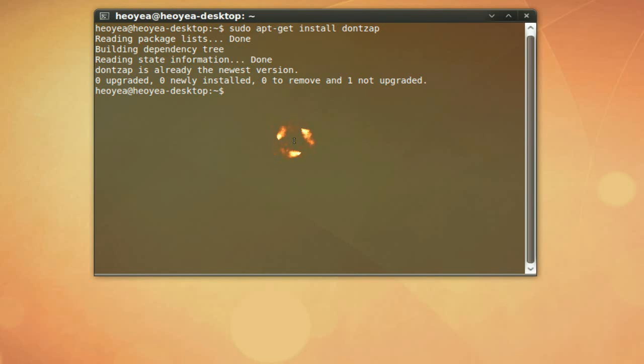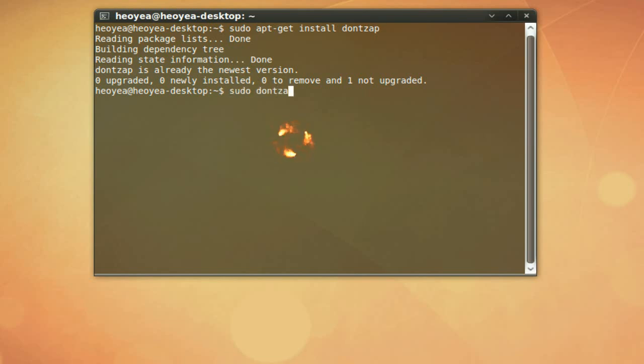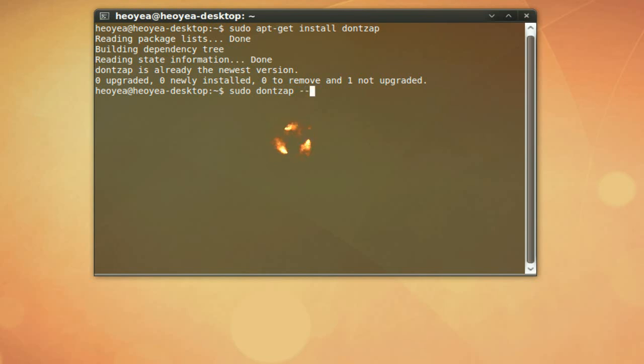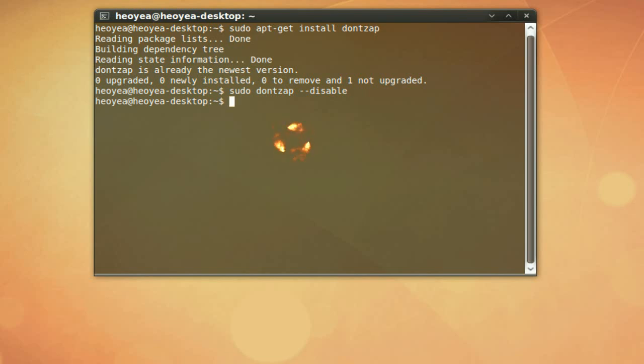Right, so put sudo dontzap, the double dash here, dash dash, disable. And that will bring the hotkey back for you.